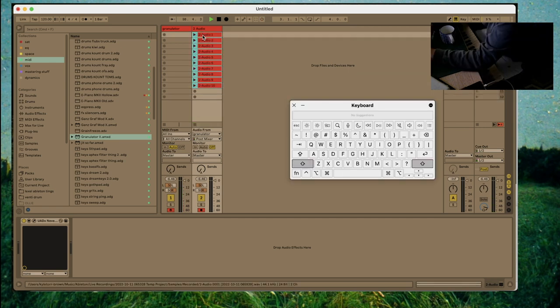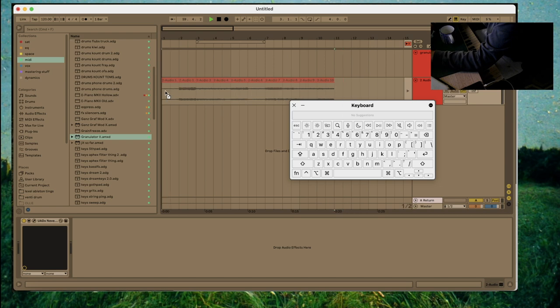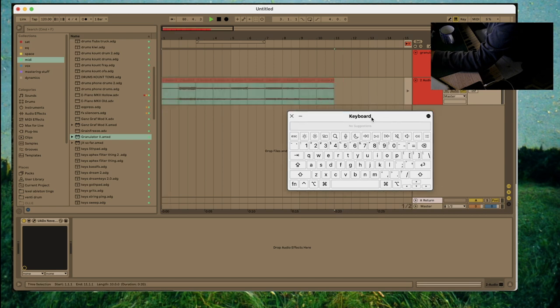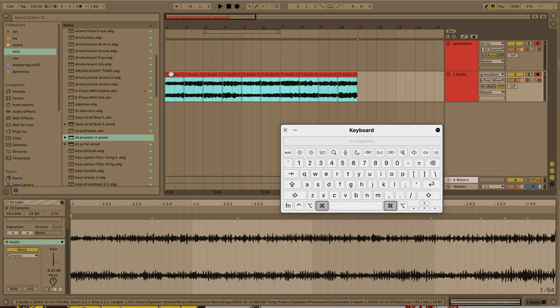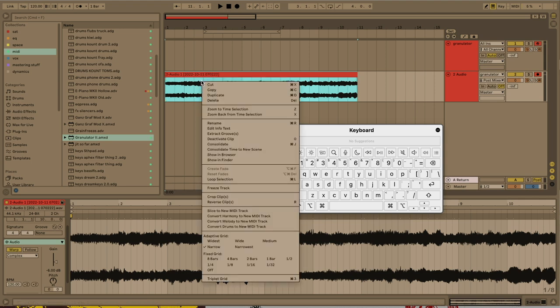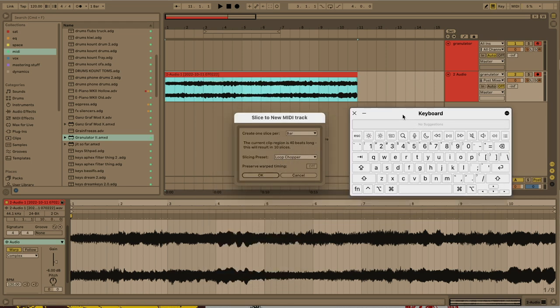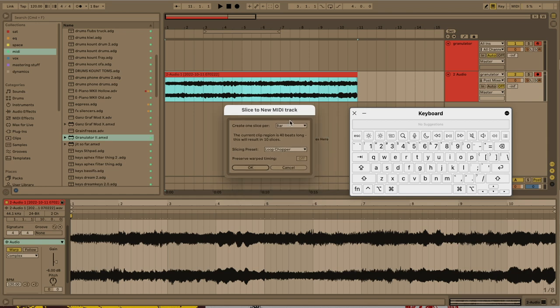Once I've collected a handful of these, I'm going to drag all of them over into arrangement view. Then I'm going to consolidate all of them into one big fat audio track. I'm going to right click and hit slice to MIDI track. And I'm going to use this sampler rack that we made in a separate video.